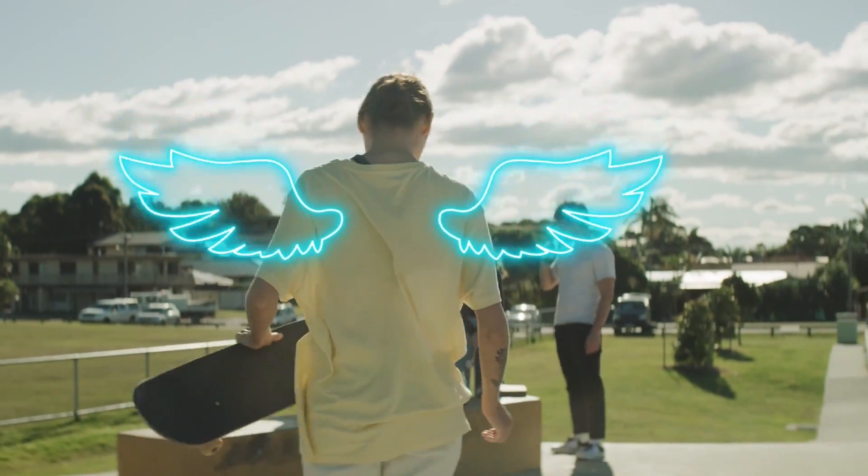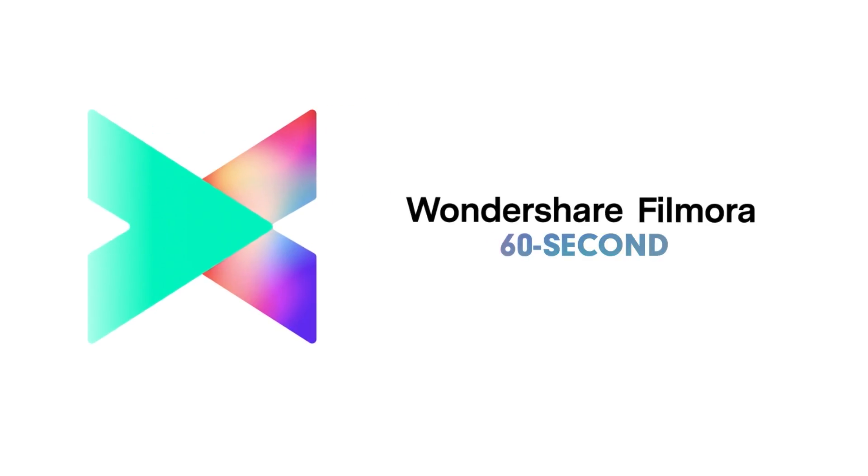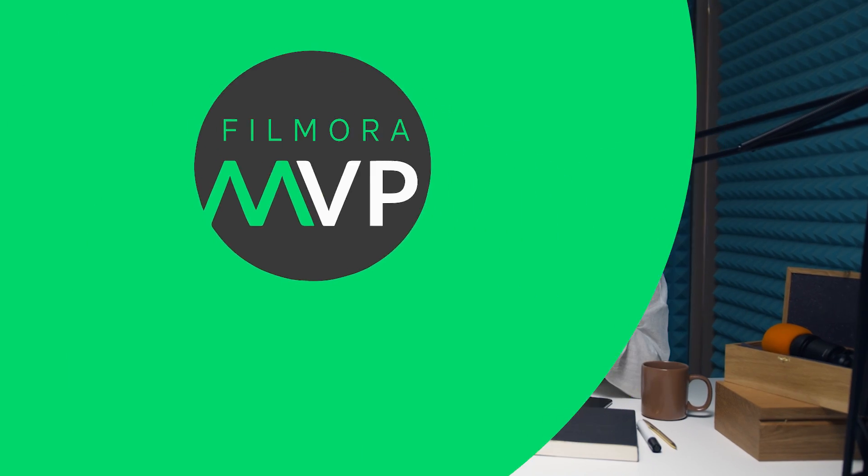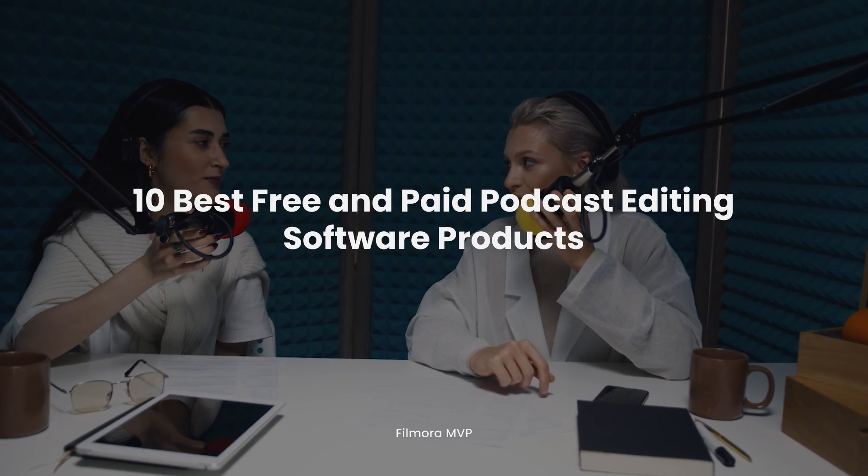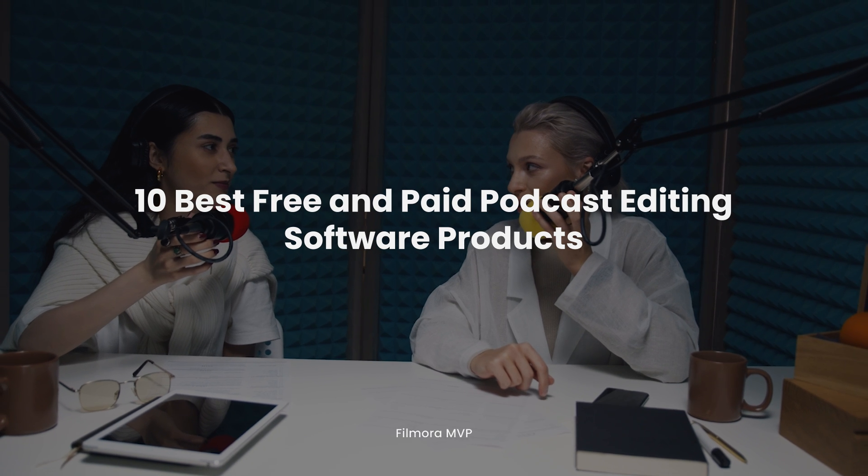Welcome to Filmora 60-Second. In this video, we'll introduce you to the 10 best free and paid podcast editing software products.